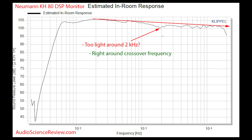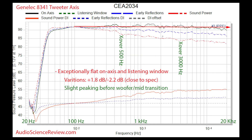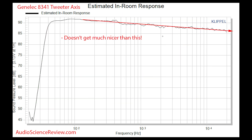This dip is weighted as 12% direct sound, 44% early reflections, and 44% sound power. On the other hand, since the Genelec 8341A is a coaxial speaker, it does not have this directivity issue, and in the in-room response there is no dip.